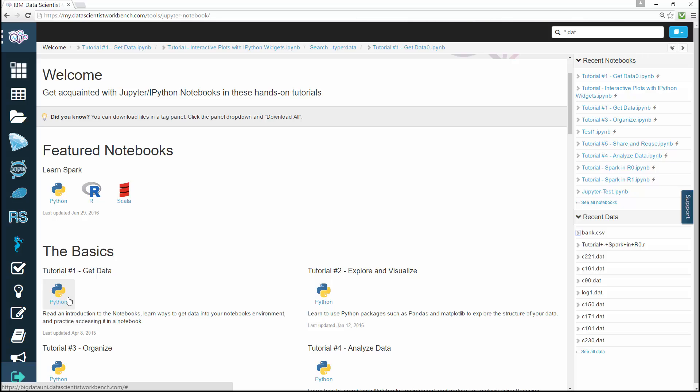So go ahead and create Jupyter notebooks and read through the tutorials to learn all that you can do with Jupyter notebooks. Thanks for watching.